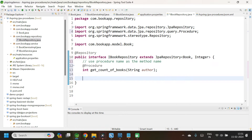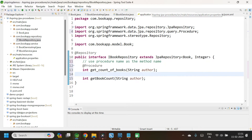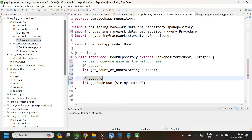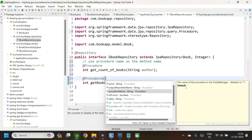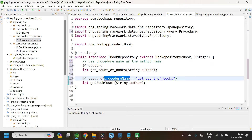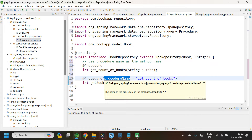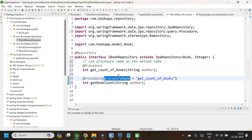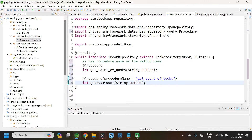In the second way, you can give any method name. Let me give the method name as getBookCount, taking String author as parameter and returning int. This method is also annotated with @Procedure, but we need to pass the procedure name as a value to the attribute. The attribute we use is procedureName and we assign the original procedure name as its value. You can also use value as the attribute name — either procedureName or value can be used to assign the original procedure name. This is the second way.